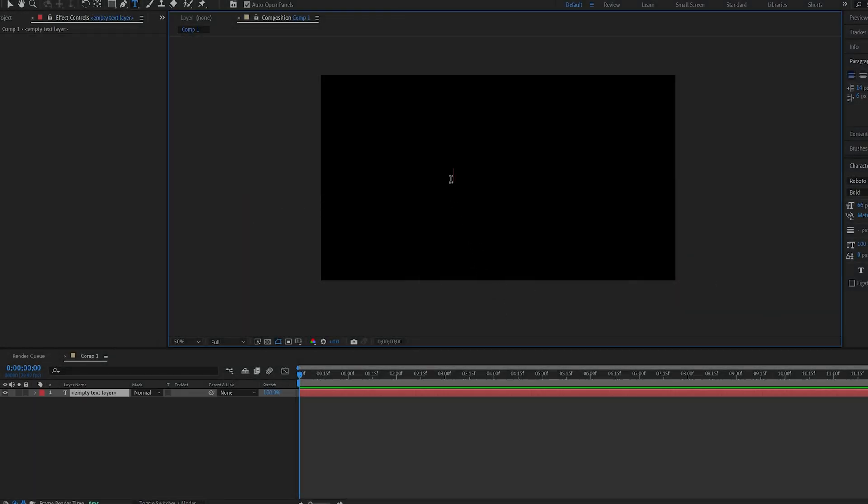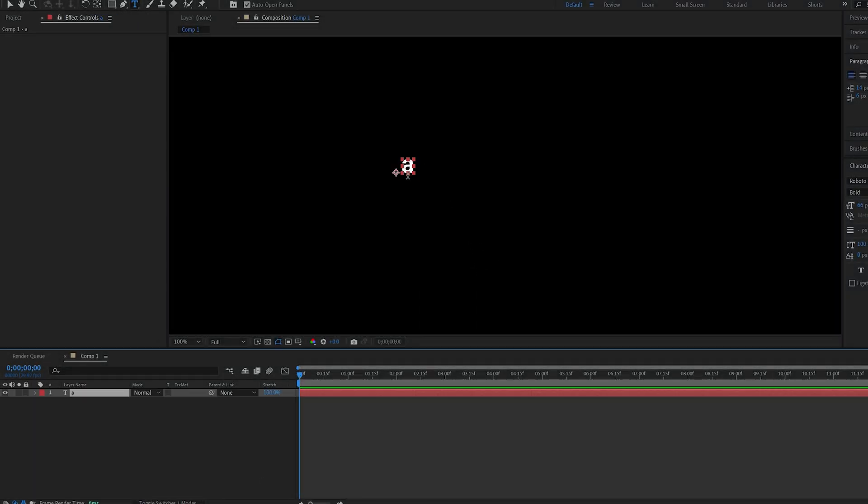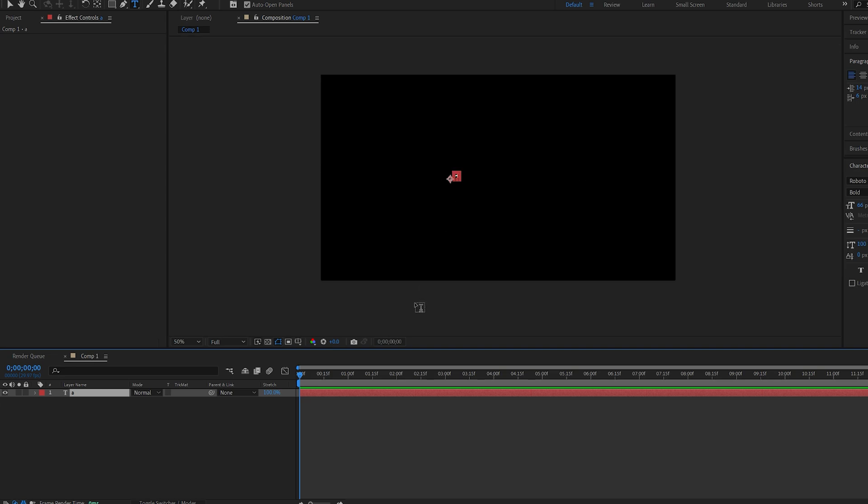We'll start off by creating a text and typing A, and you want to make it pretty small because we're going to have many duplicates of it, so this should be good enough.